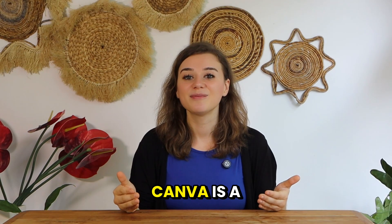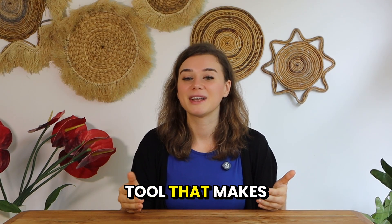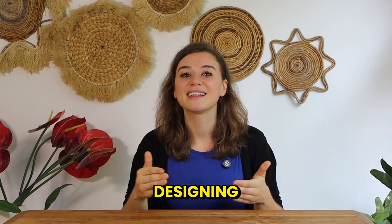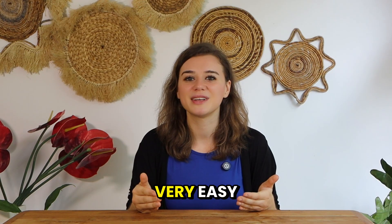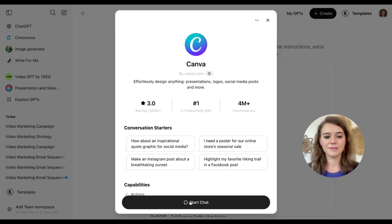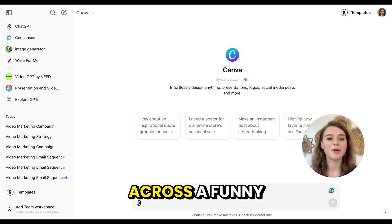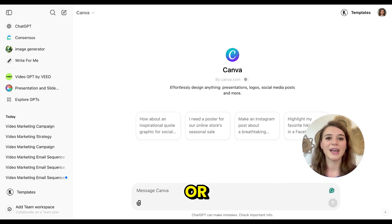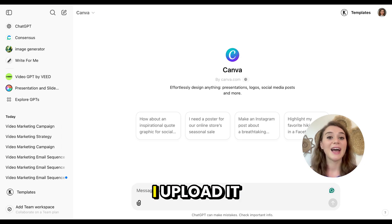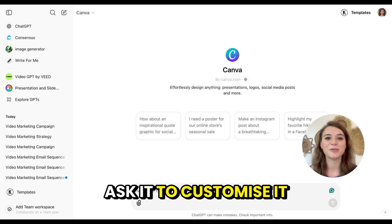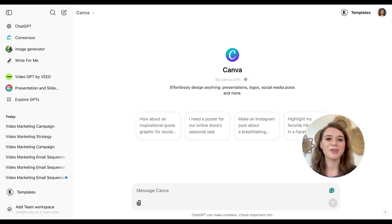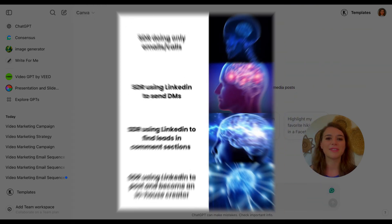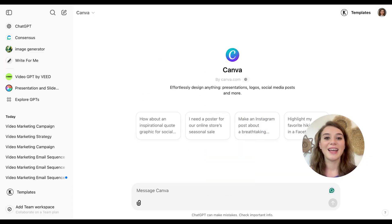Which brings me to the last plugin on the list, which is Canva. Canva is a very popular design tool that makes designing and customizing graphics very easy. Here's my favorite way to use this plugin. Whenever I come across a funny or eye-catching graphic on social media, I upload it to Canva and ask it to customize it for my campaign. For instance, I saw a funny graphic that was displaying the different stages of someone starting out in sales as an SDR. And I thought that it would be a perfect way to engage business owners with humor. I will upload the graphic and I'll ask to customize the text for my target audience.